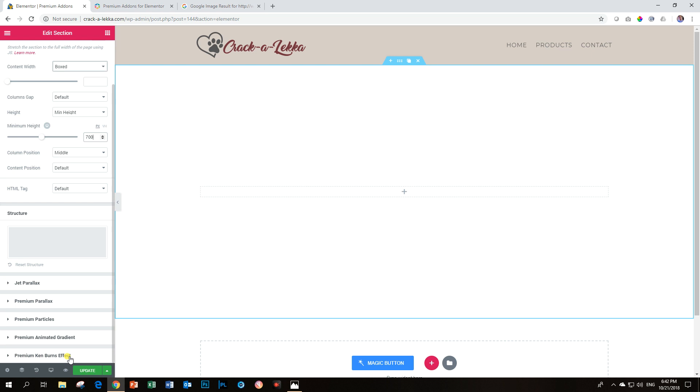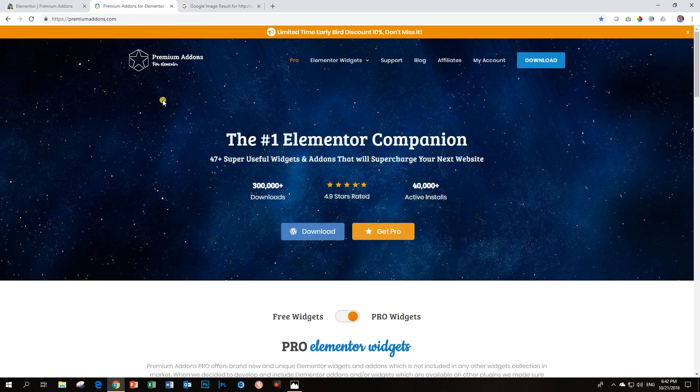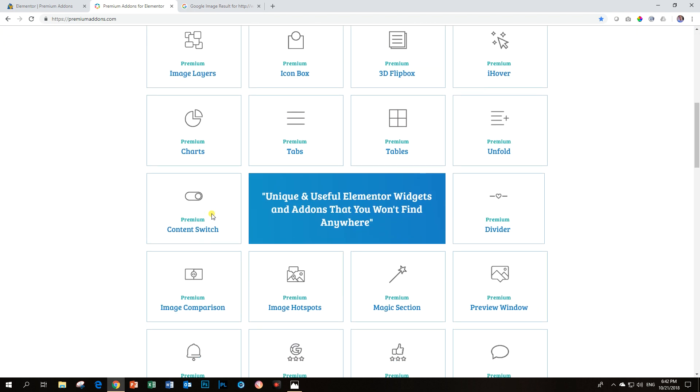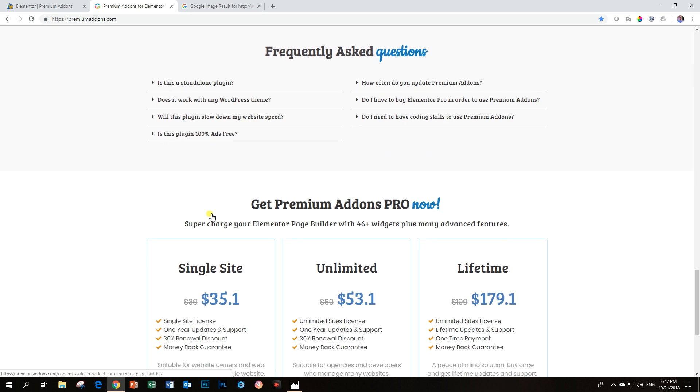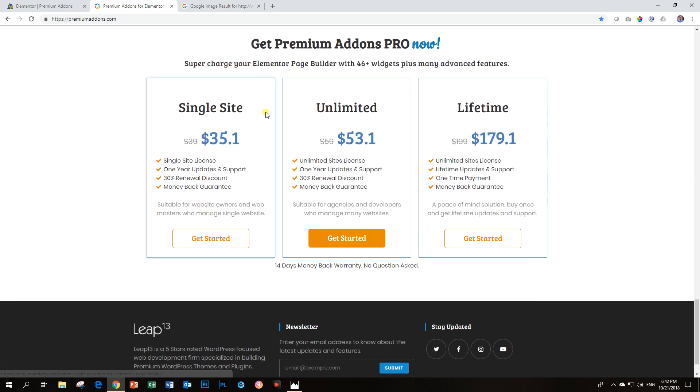So this is important if you want to have this. This is a premium part and if you go to the premium add-ons, you have options one, two and three for a single site,